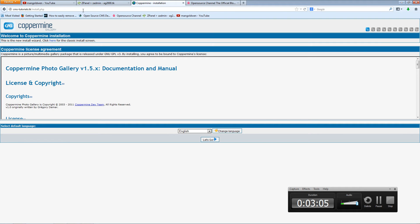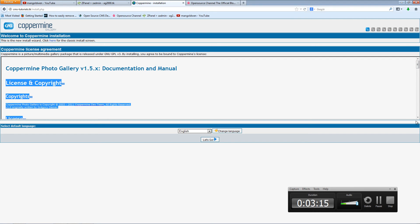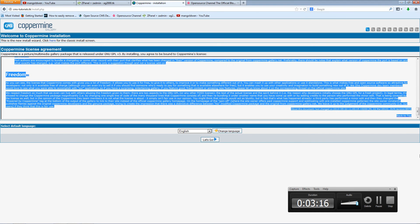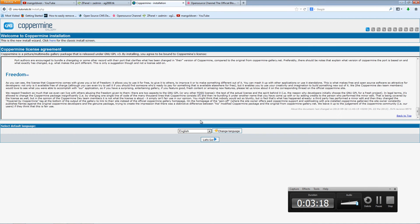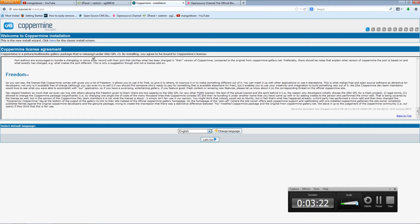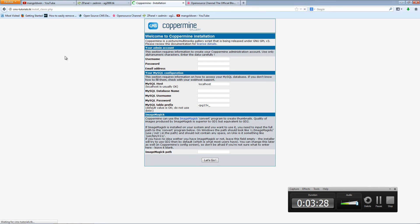And there we go, we are on the Coppermine installation page. Now there are two ways you can use this - this is the new one. Don't forget to read the license agreement. You can choose the language. If you want a lot easier than this, I suggest you go here to the old type of installation.